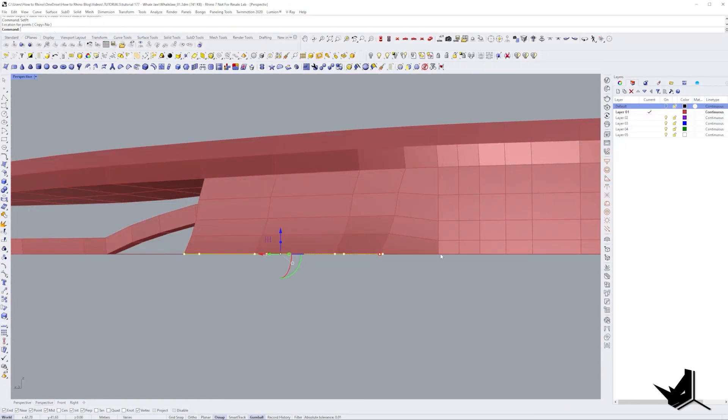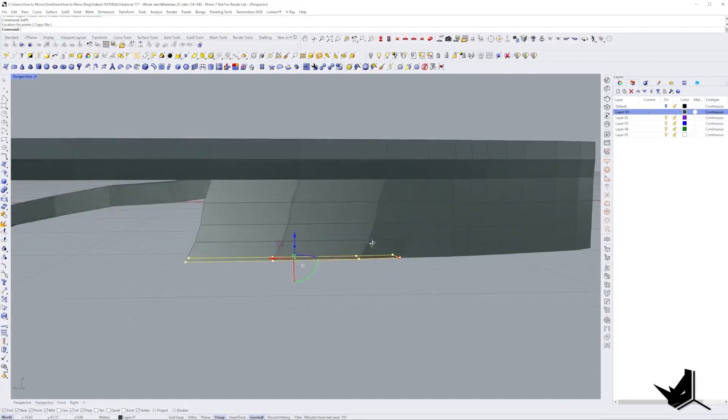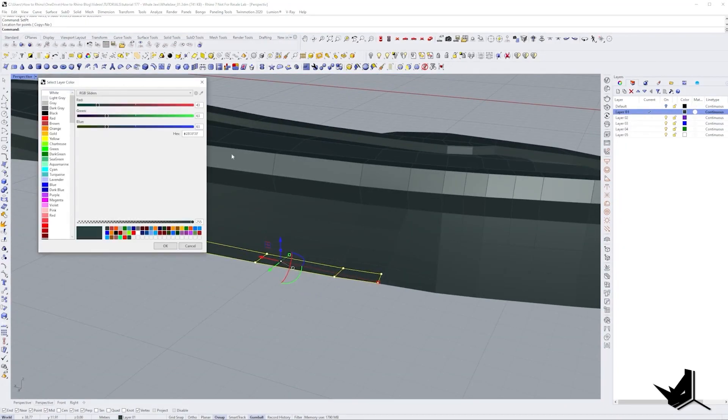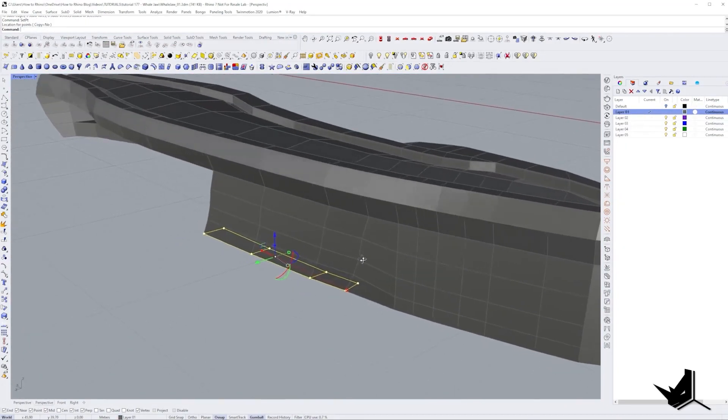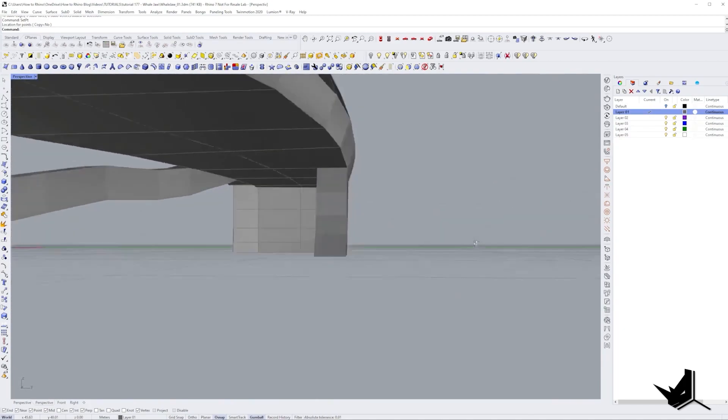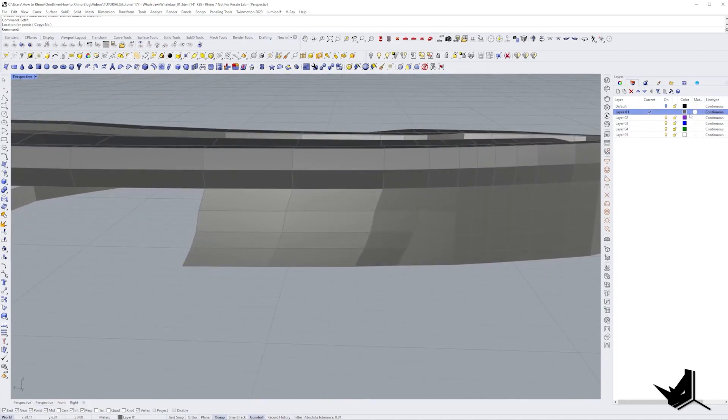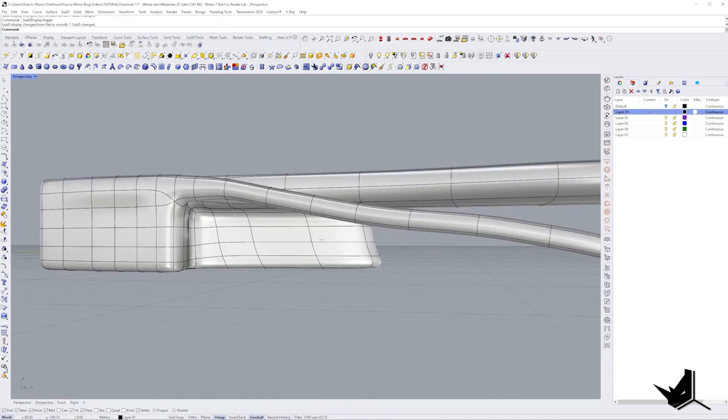Somewhere around here I decided to change the color of the layer because I realized it was really tense in my eyes. I should have done it much sooner.